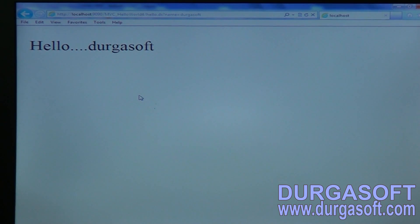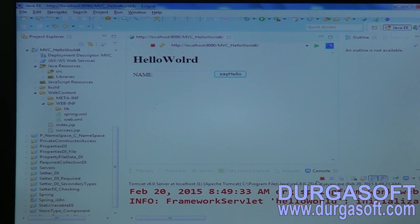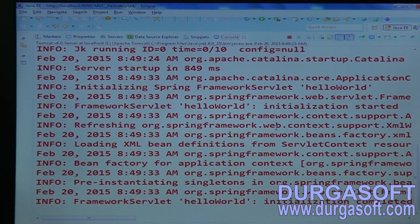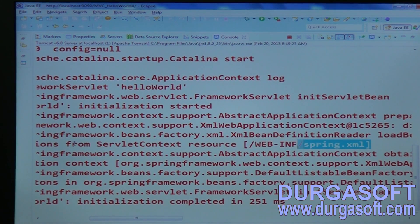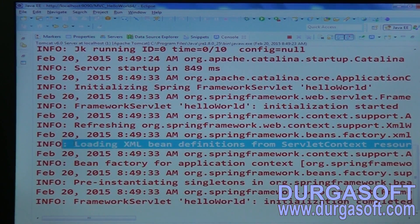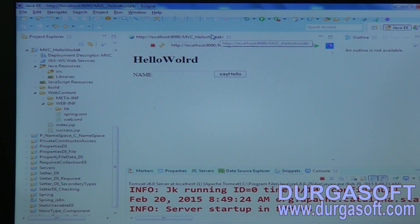Now executing - which file is it loading here? Is it showing any debug statements? Loading XML bean definitions from servlet context resource web-inf/spring.xml. So this spring.xml file data it is trying to load into your web container. By using context parameters also you can configure it.